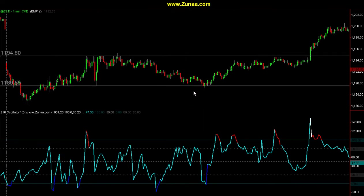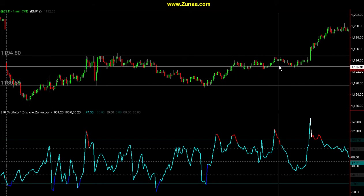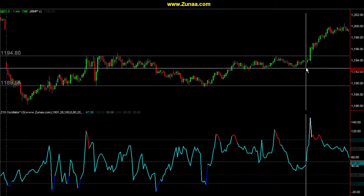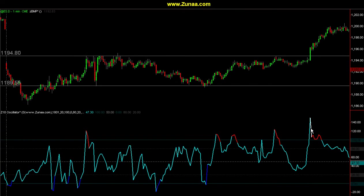You might say this is just hindsight analysis and anybody can do that. But in real time it was very obvious that there was a battle going on here. When we approached that resistance, nobody wanted to buy there. Once we broke above it, considering this reading and this breakout, this was a good breakout to take.